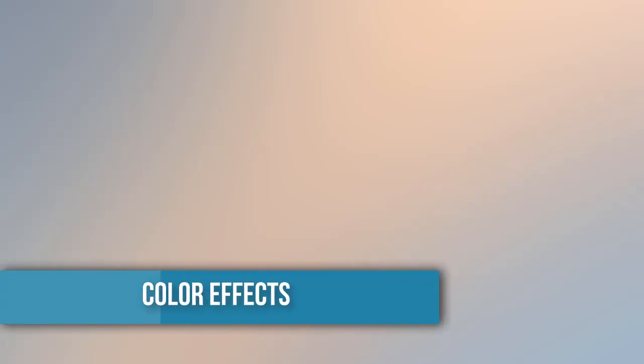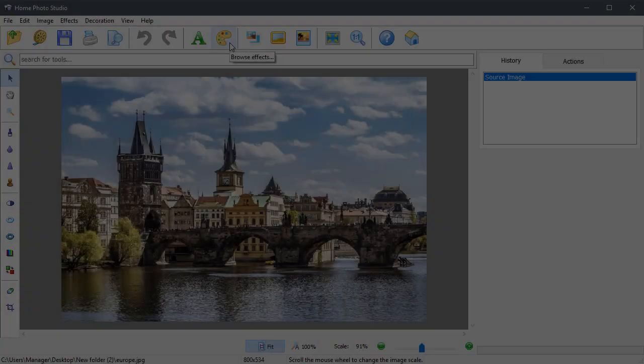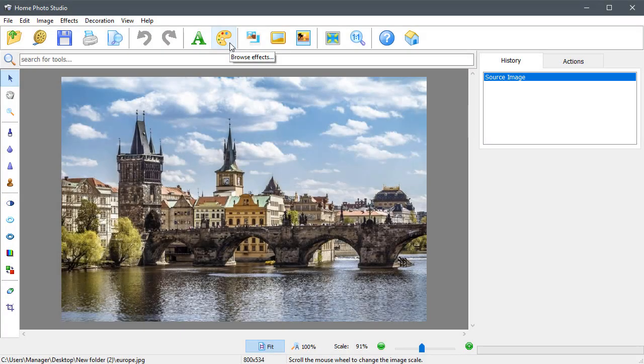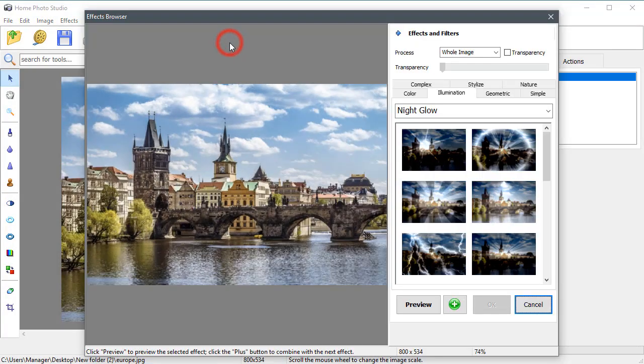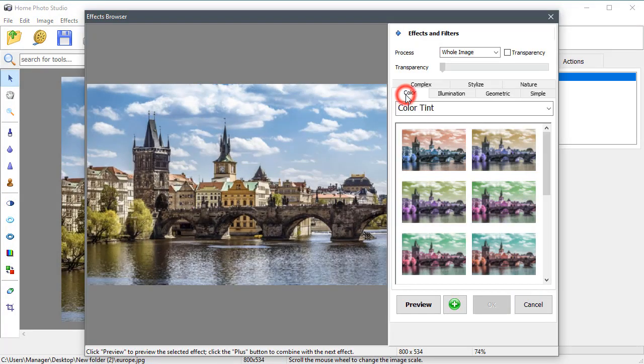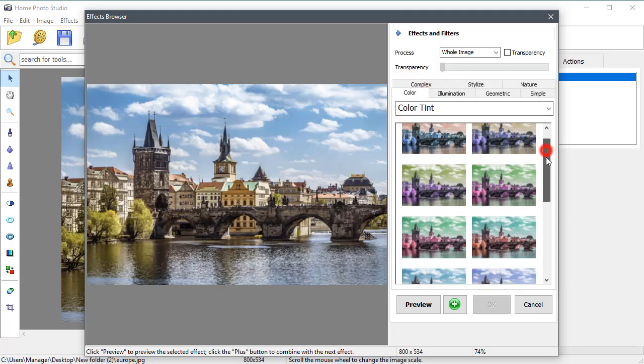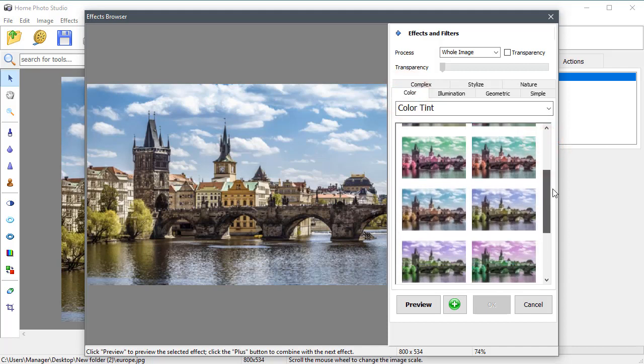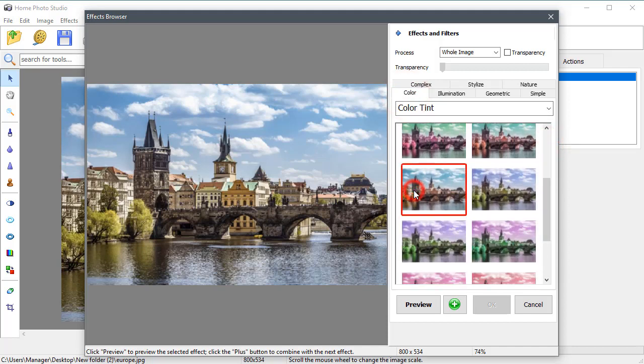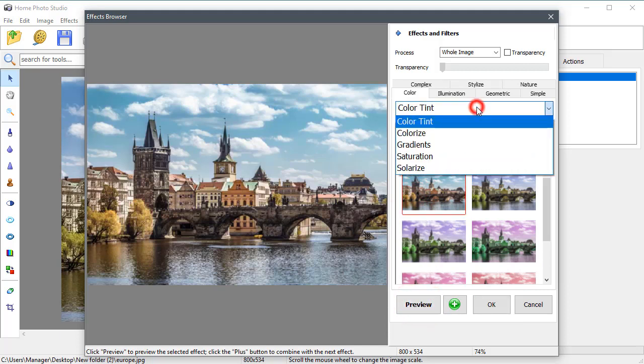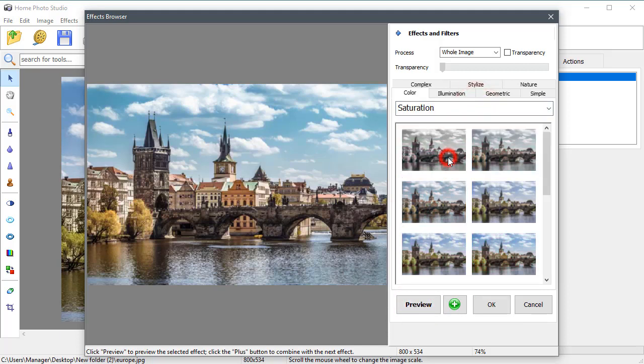The Color tab presets allow you to overlay your photos with a bright rainbow, colorize or solarize them. Look how easy it is to change the color tint and saturation degree of this picture, just a mouse click.